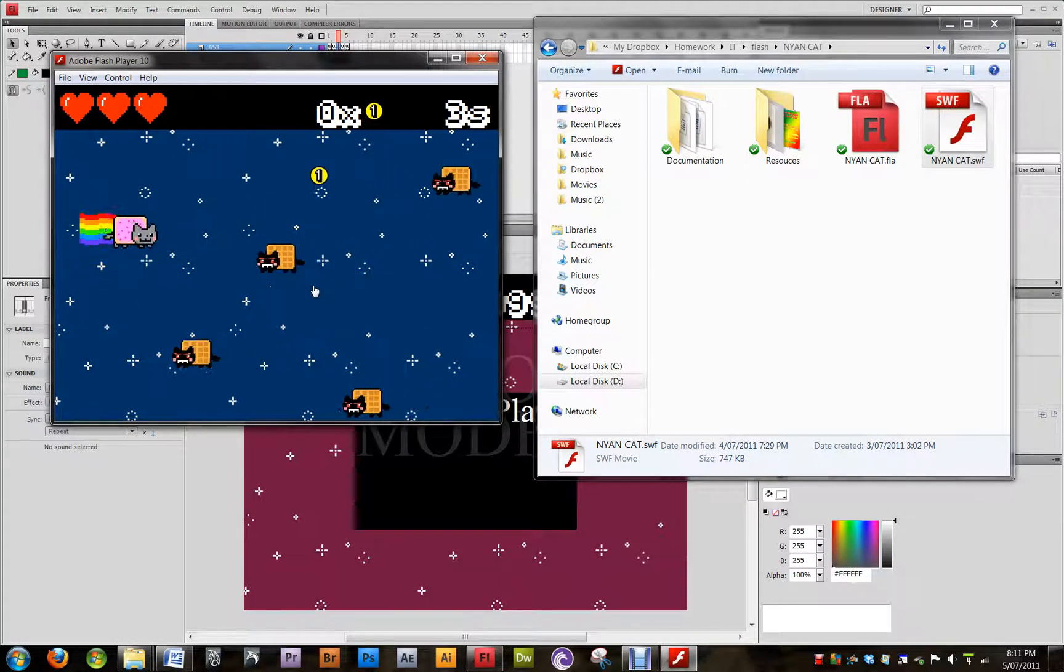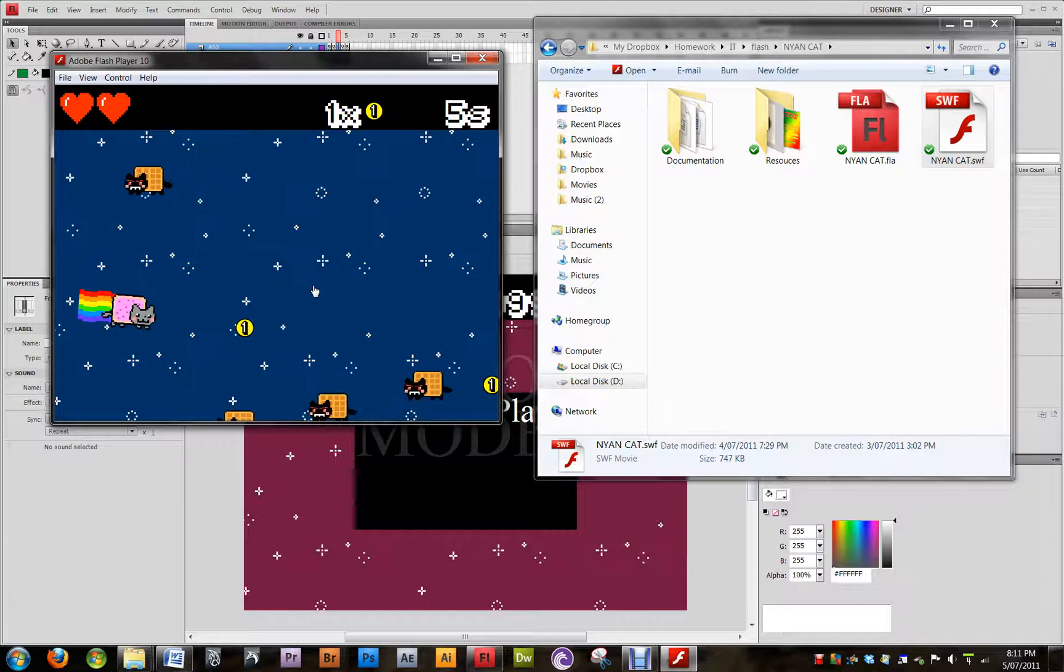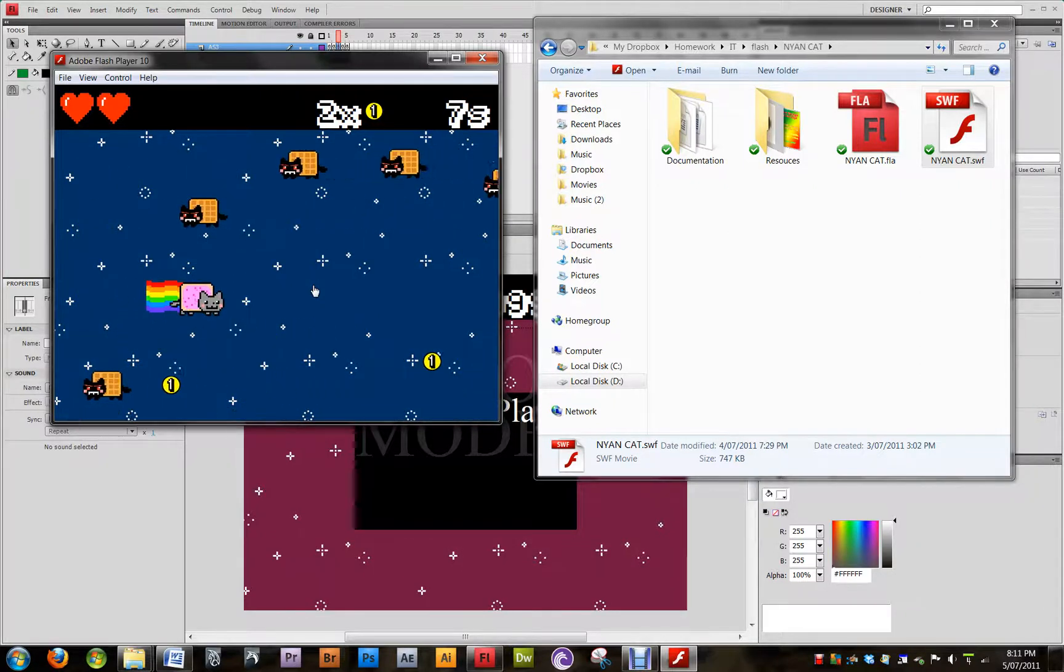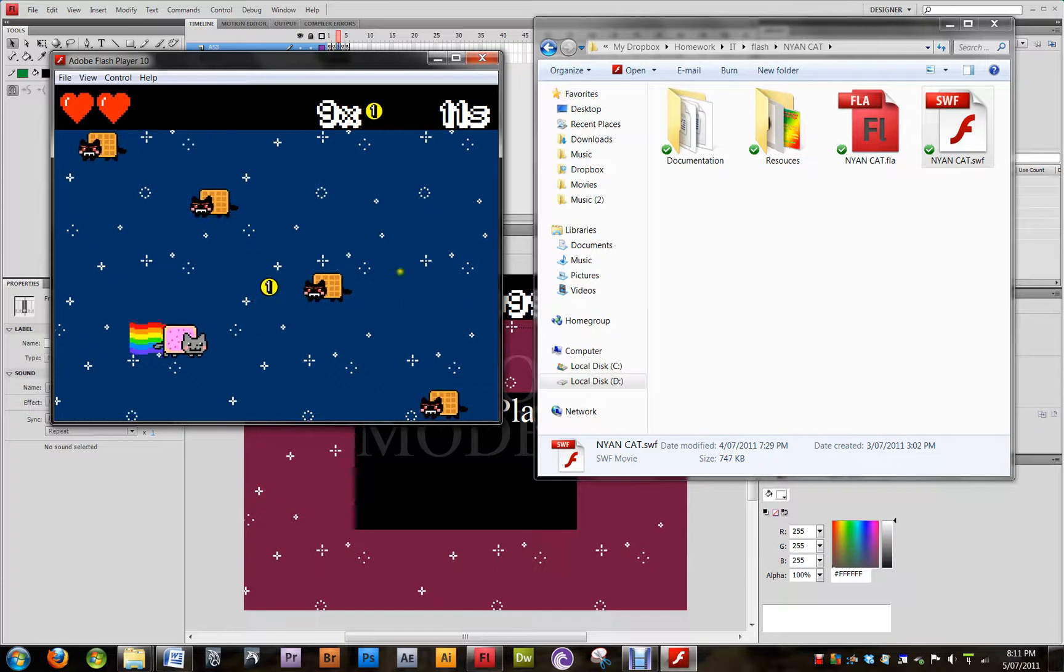And as you can see, in the top right hand corner is the counter, which is increasing by 1 every second. Thank you.